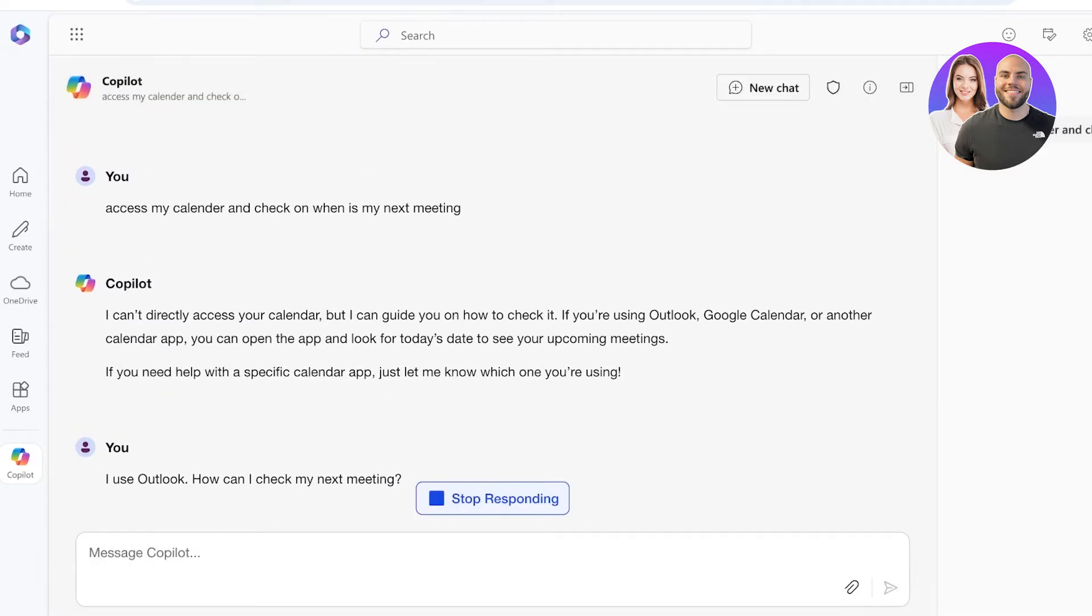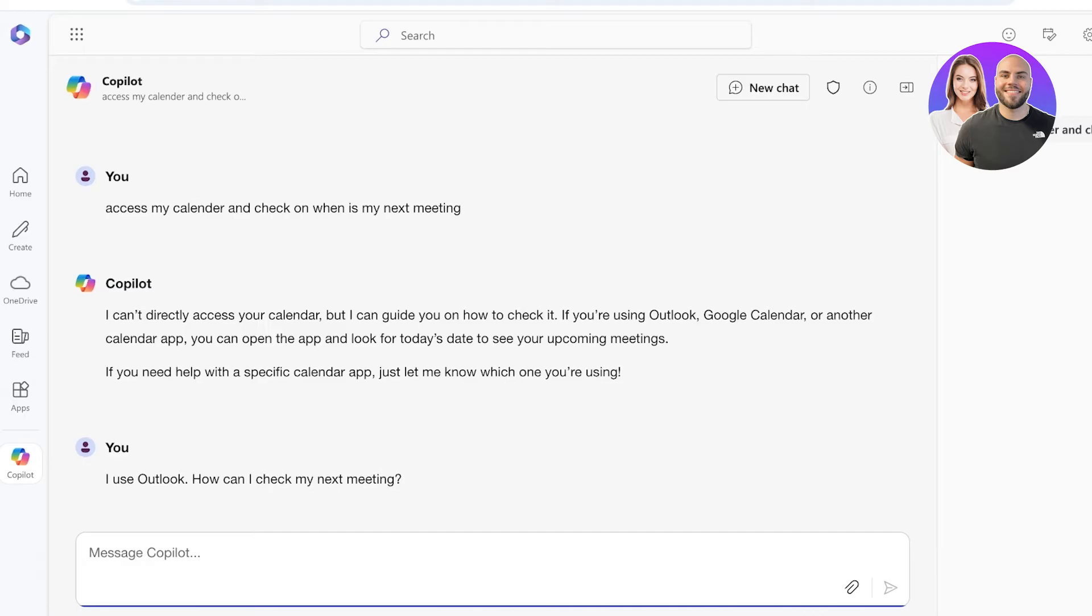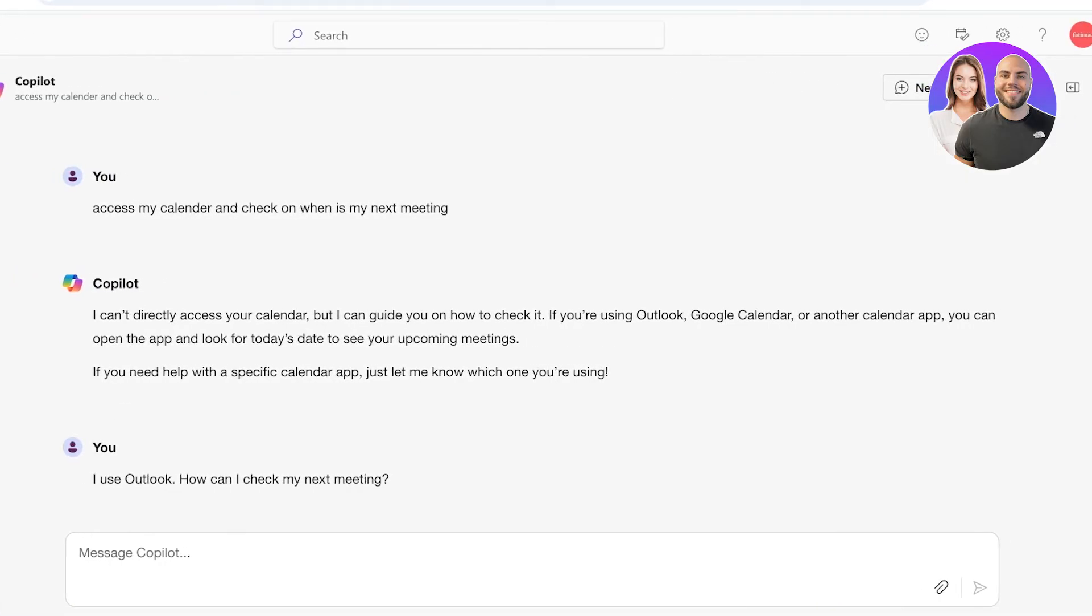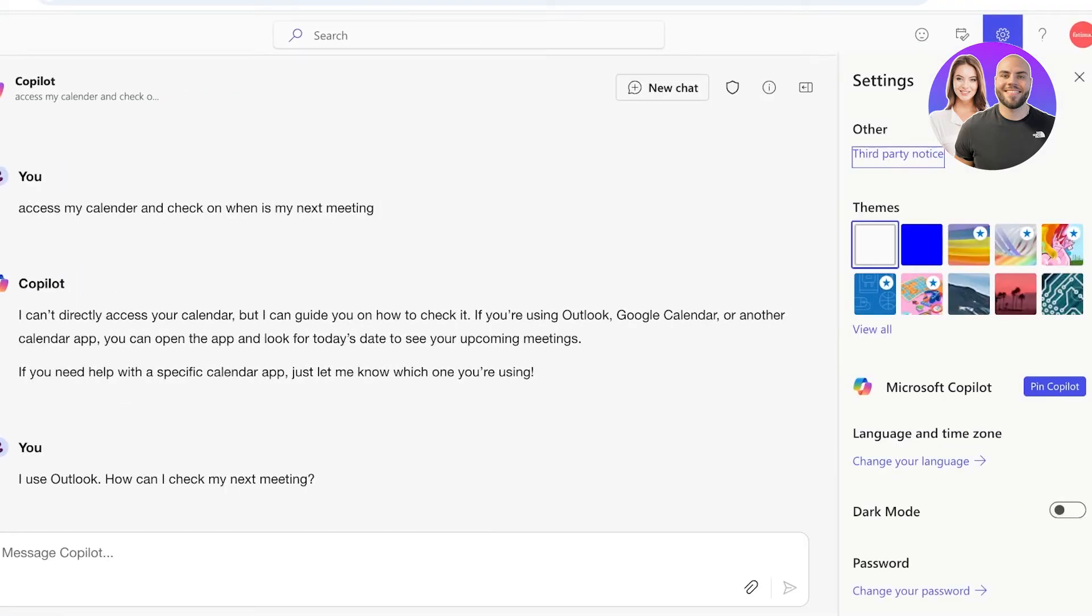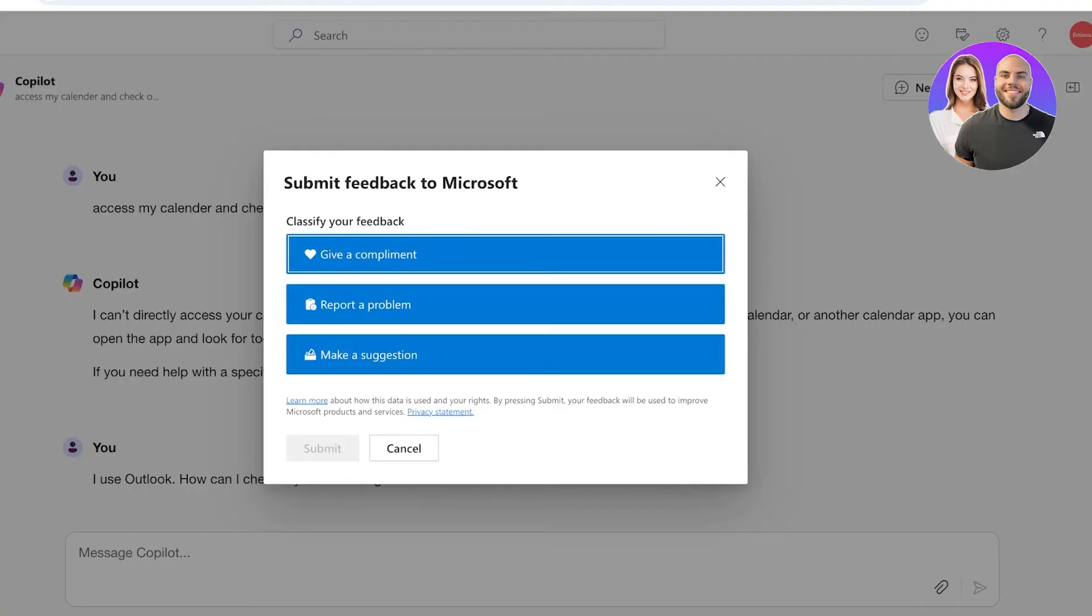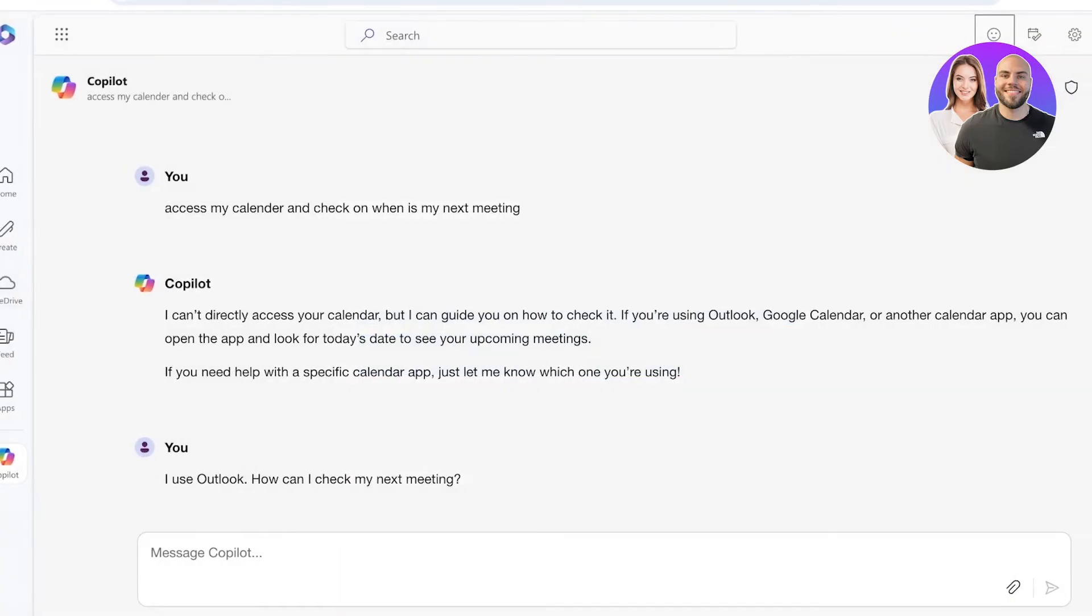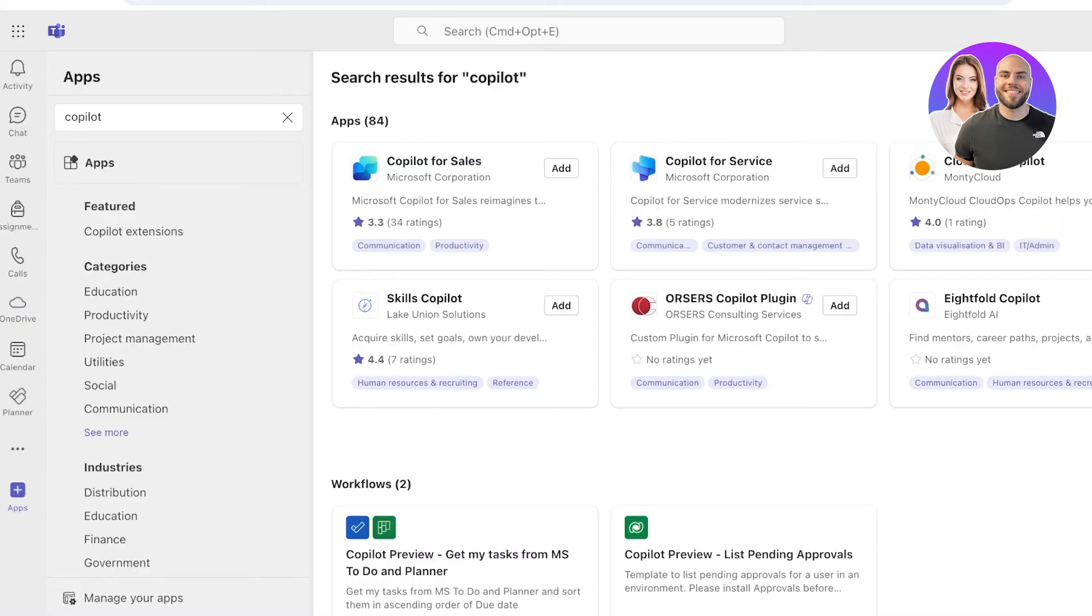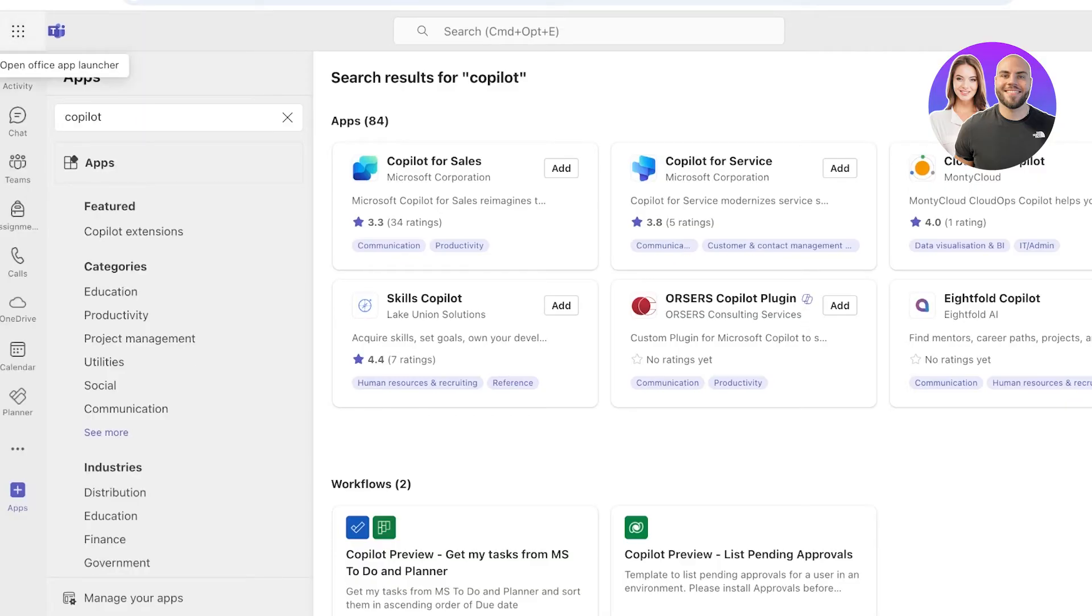Now from here we're going to start connecting this to our actual Microsoft application, because this is us using Microsoft Copilot in its basic utilities. We want to be able to use Microsoft Copilot as a tool that is connected or interlinked with the actual Microsoft Teams. For that, you can see on the top right you have your settings, your calendar info, your feedback info. Now you're going to go into your Apps.